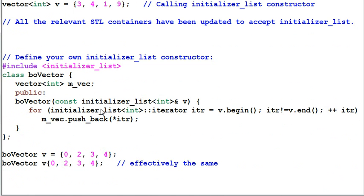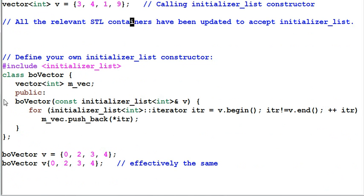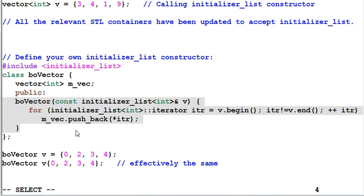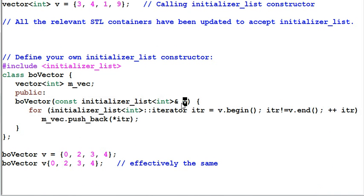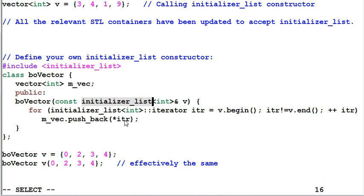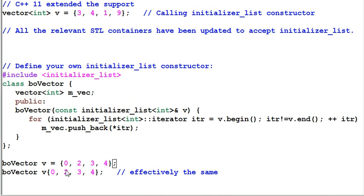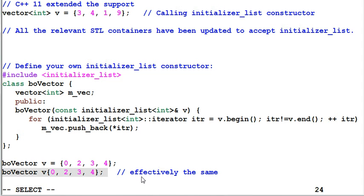Beyond that, you can define your own initializer list constructor for your own class. In this example, I have a class ball vector, and ball vector has the initializer list constructor defined over here. This constructor takes a parameter of initializer list type. And in the constructor, I go through each item in the initializer list and push the item into my own private data member. Having that, I can initialize a ball vector the same way I initialize an array. I can also initialize ball vector like this, which is effectively the same.